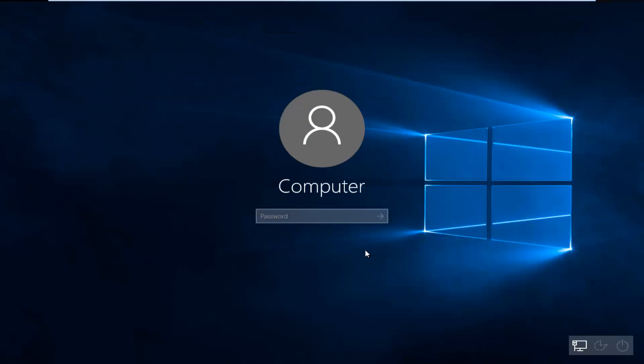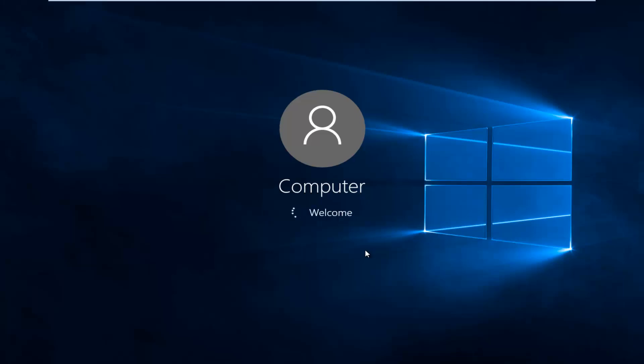Once your computer is restarted, you can sign back in like you normally would, and you should be good to go. I hope you guys learned something today, and I will catch you in the next tutorial. Goodbye.